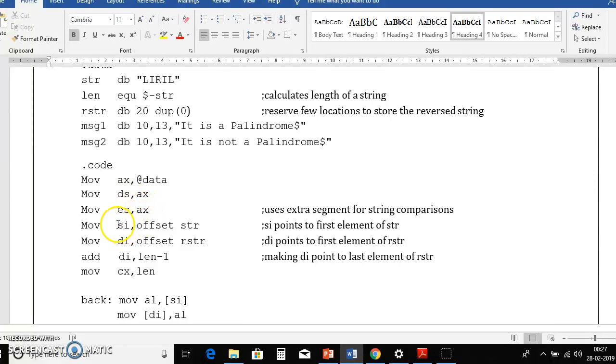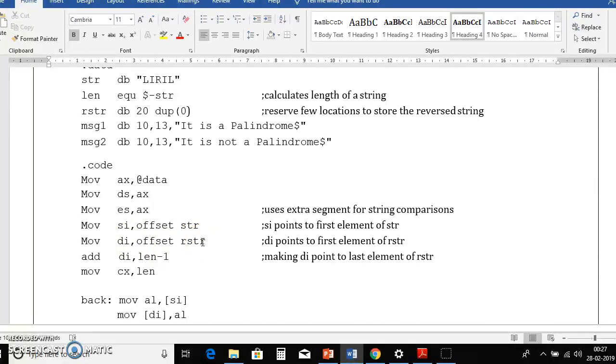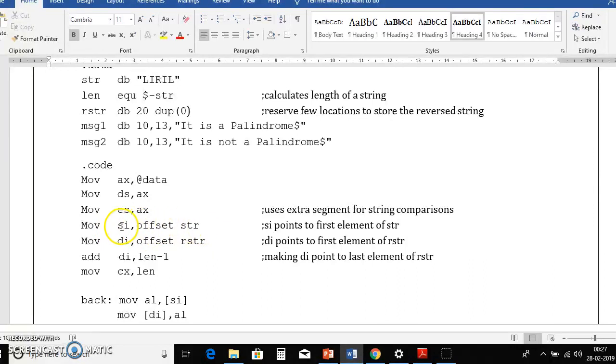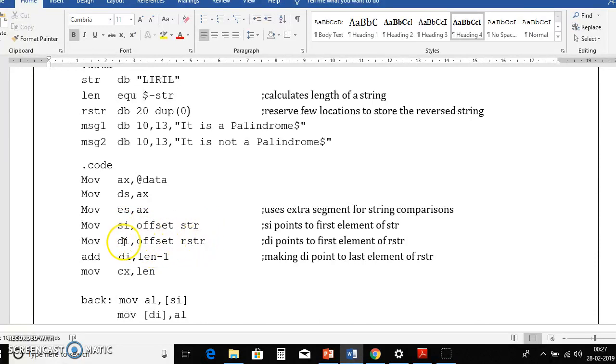Then we will initialize si and di to respective base addresses of string and r string, that is reverse of string. So move si comma offset str, here si is pointing to base address of str. Similarly move di offset rstr, that means di pointing to base address of rstr.